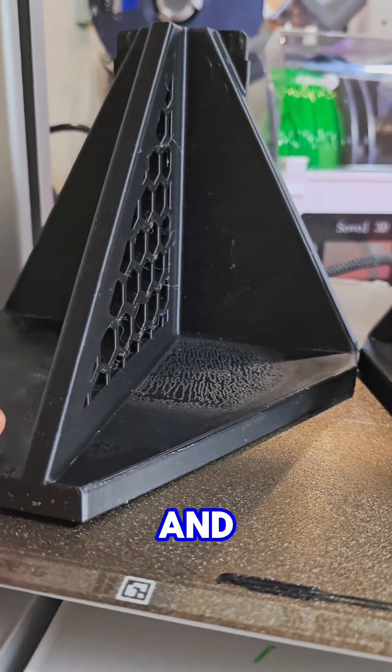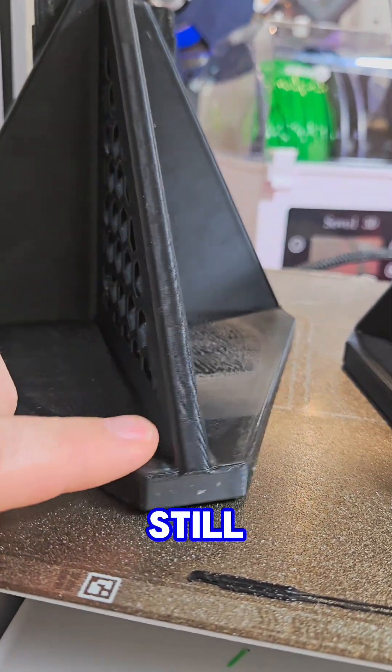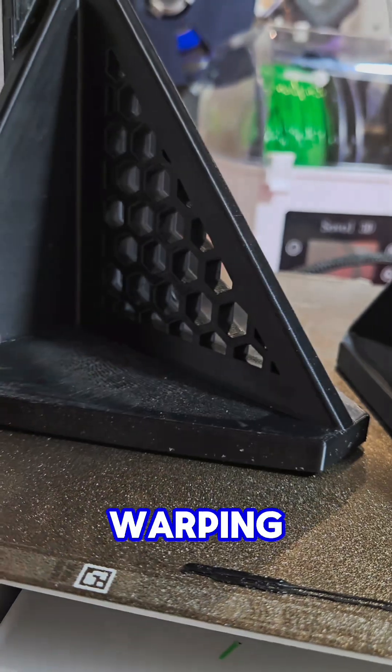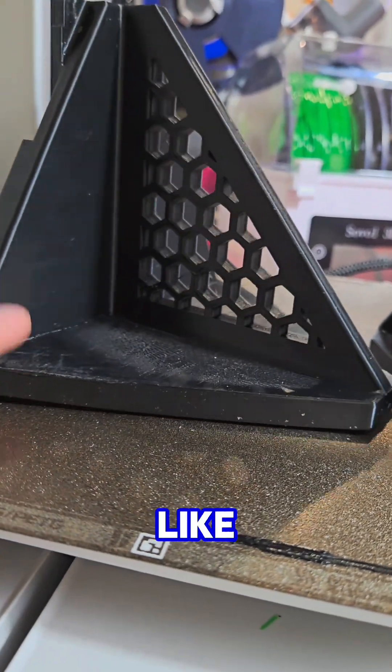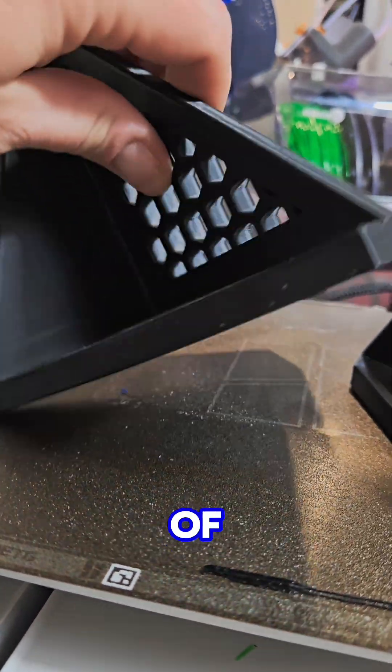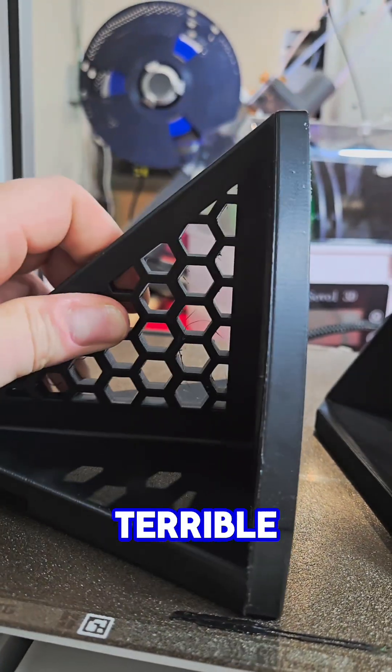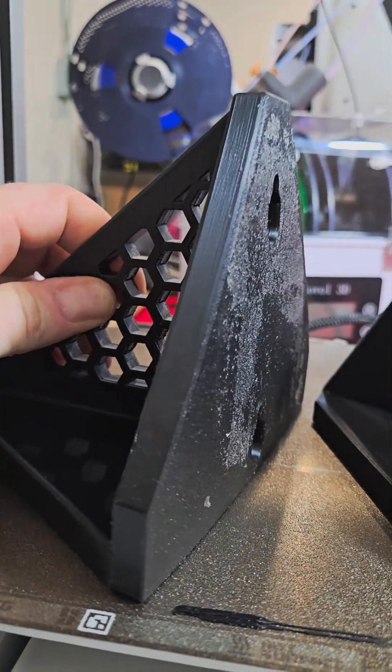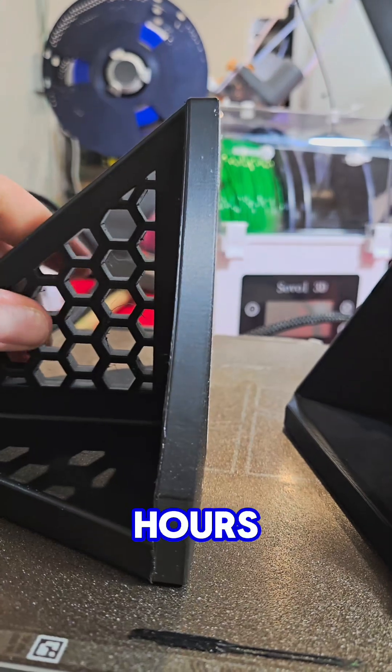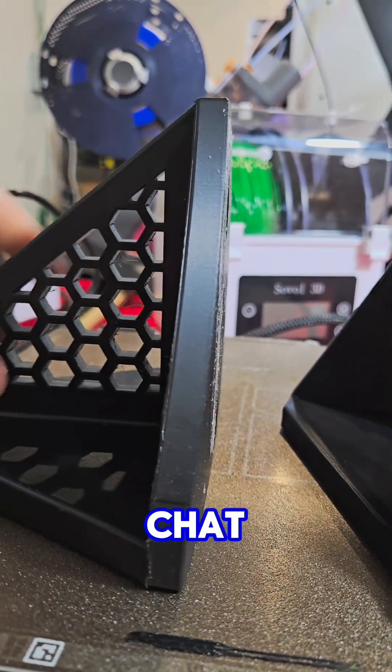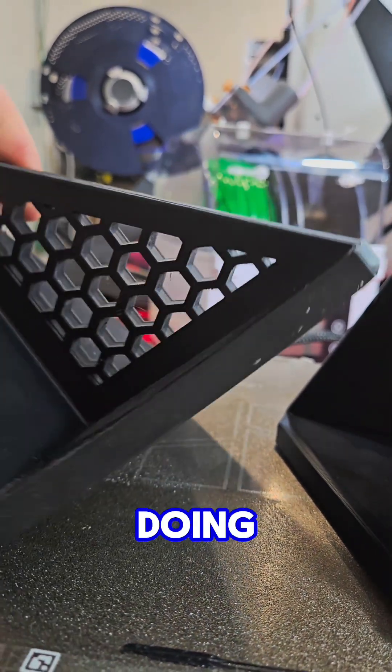Bumped it 5C and nothing. Still, I mean look at this warping - crazy amounts of warping, surface is still terrible. So after many hours with ChatGPT and doing research...